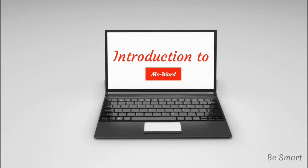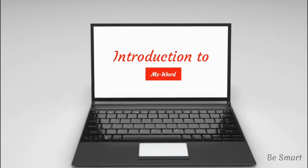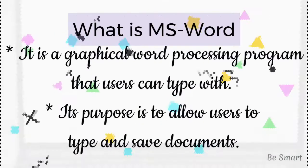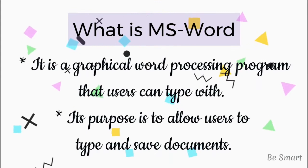Hello everyone, welcome to you all. In this tutorial we are going to see about MS Word.